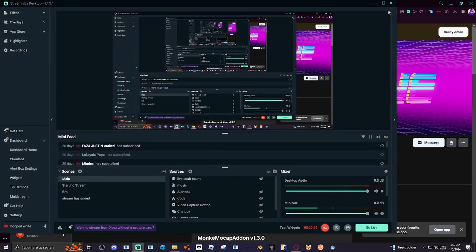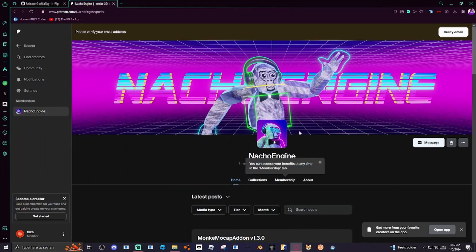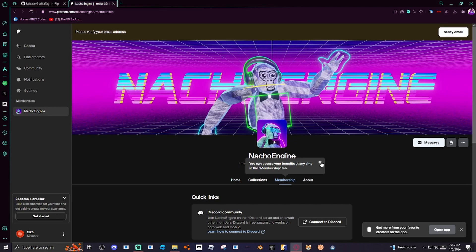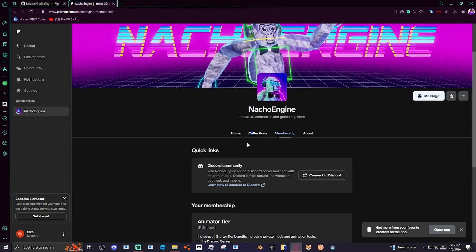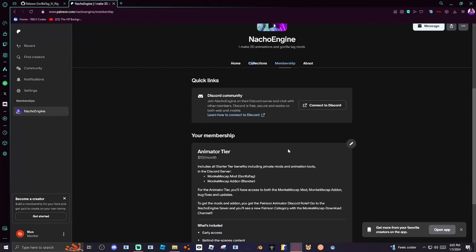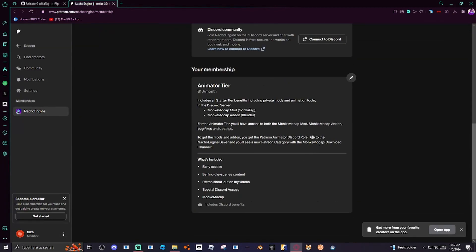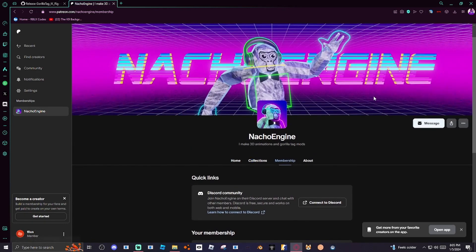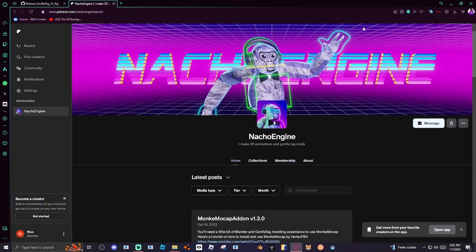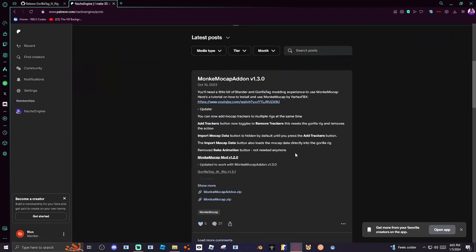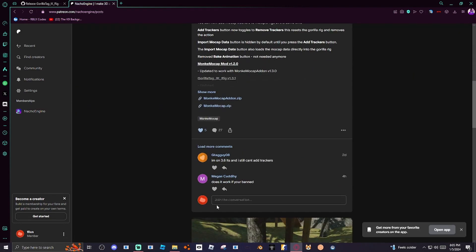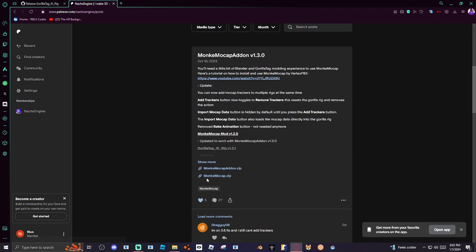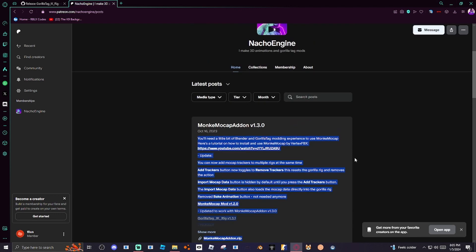First, what we're going to do is you want to go to Nacho Engine's Patreon and you want to buy the membership. By the way, you're going to have to buy this and you're going to have to have money to do this. It's going to cost ten dollars. If you can't do that, then yeah. First, what you want to do is you want to go to the Monkey Mocap download, download both of these. Now I already have them, so I really don't have to. And then if you want, you can get rid of the membership because like if you get rid of the membership you still have the stuff.